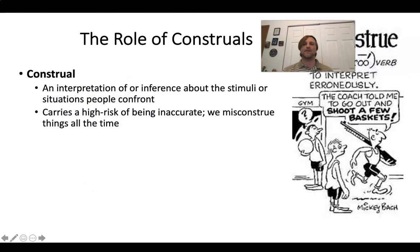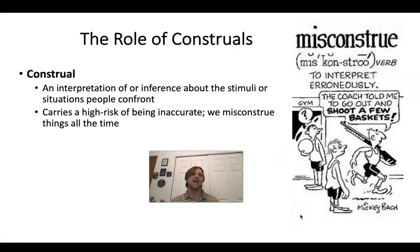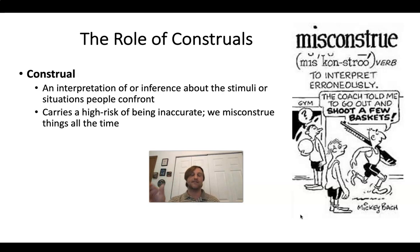That's what social psychology does. Another key term alongside the fundamental attribution error is the role of construals — basically, how we interpret things. The attribution error can be a type of construal error. When we get it wrong and say behavior is caused by someone's disposition, that's the fundamental attribution error. If we simply don't understand what's going on, we're misconstruing the social situation.